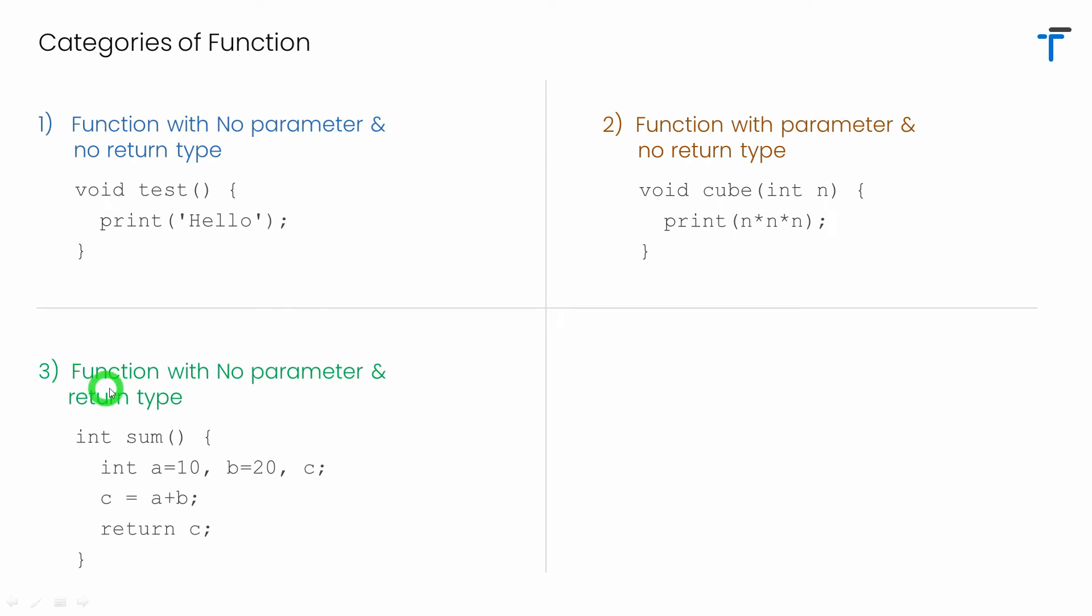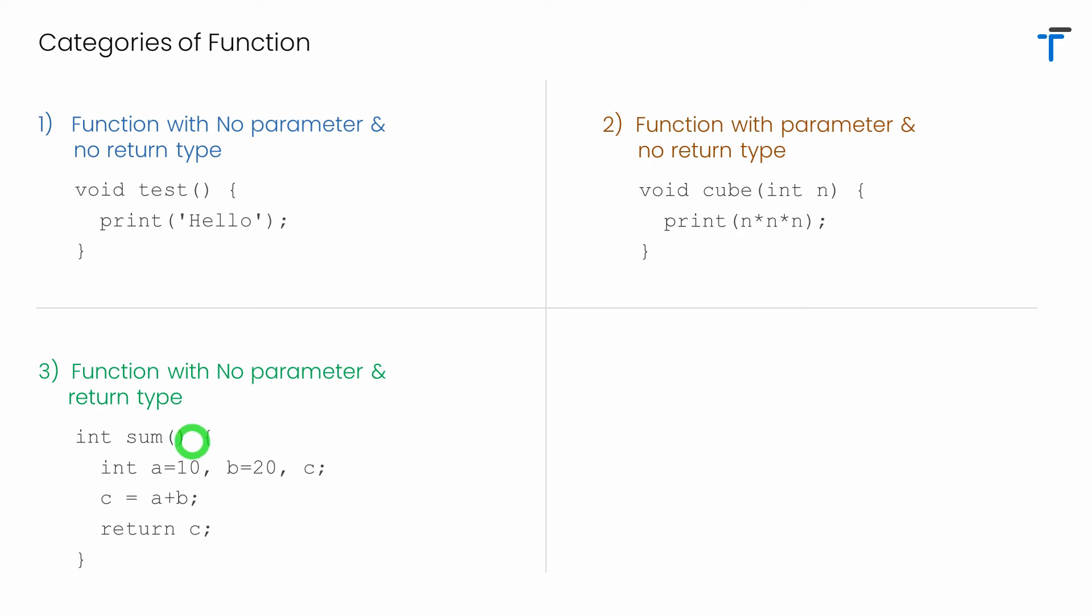The third category is function with no parameter and return type. It means function won't accept any input from you guys but instead it will return some result to you. I have function sum. It is not accepting any parameter. That's the reason this parameter list is empty here. So it's a function with no parameter.